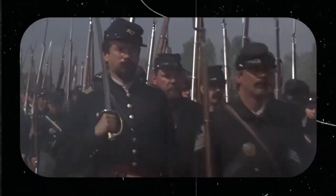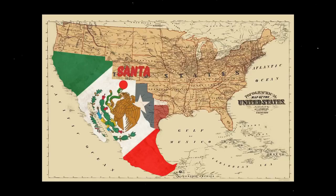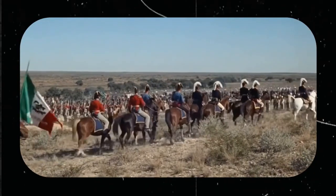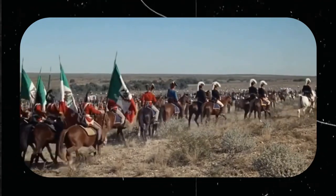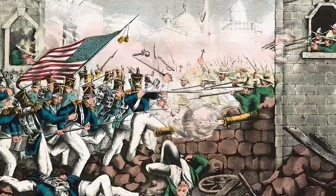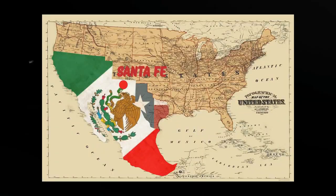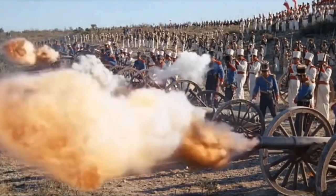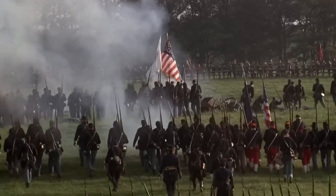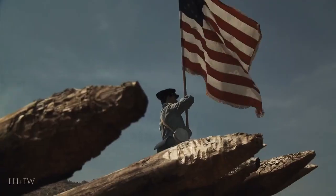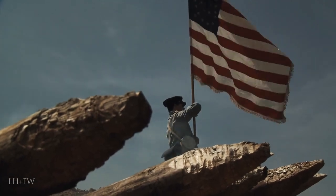U.S. forces, led by Colonel Stephen Watts Kearney, captured Santa Fe in August 1846 after the Mexican governor, Manuel Armijo, dissolved his army and fled to Chihuahua. The next significant objective for the U.S. army was the fortified city of Monterey, the capital of northeastern Mexico. On September 25, 1846, after intense fighting and artillery bombardment, U.S. forces captured Monterey.